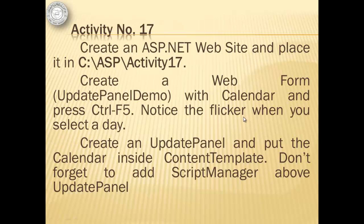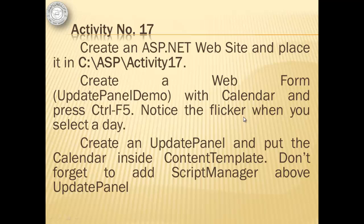For activity number 17, we will create an ASP.NET website and place it in C-ASP activity 17. We will create a web form update panel demo with calendar and then we'll press ctrl f5 immediately. We will look for the flicker when we select a day. Then we will create an update panel and put the calendar inside content template. We should not forget to add script manager above the update panel.